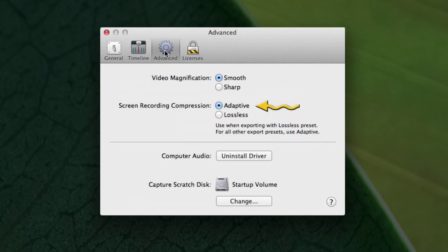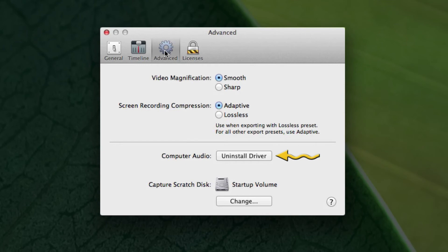The Screen Recording Compression. This allows the program to compress the video while it's recording to take up less disk space. And one other very important thing you want to do is install the computer audio driver.